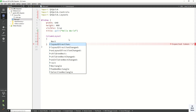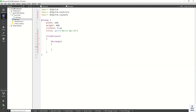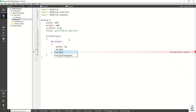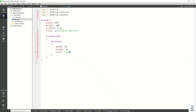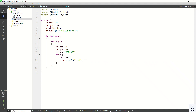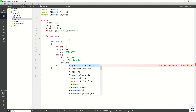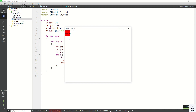Now let's create a Rectangle control and assign basic width and height properties — width is 50 and height is also 50. Let's set the color to red, apply some text on the rectangle, and set the anchors to center in parent.